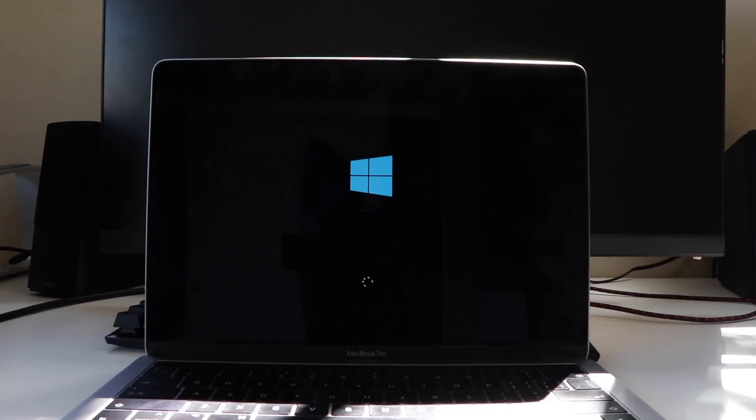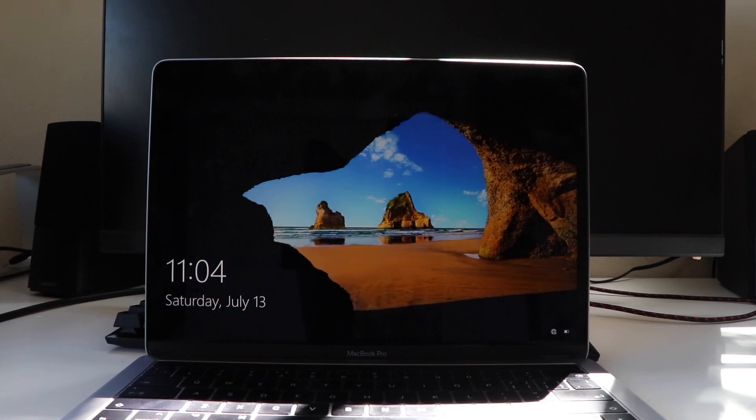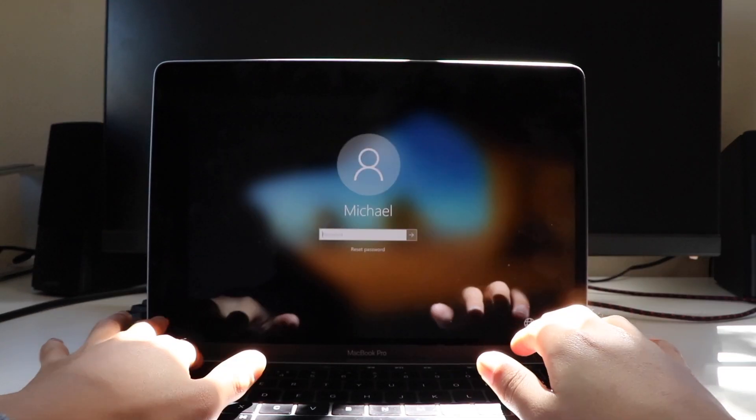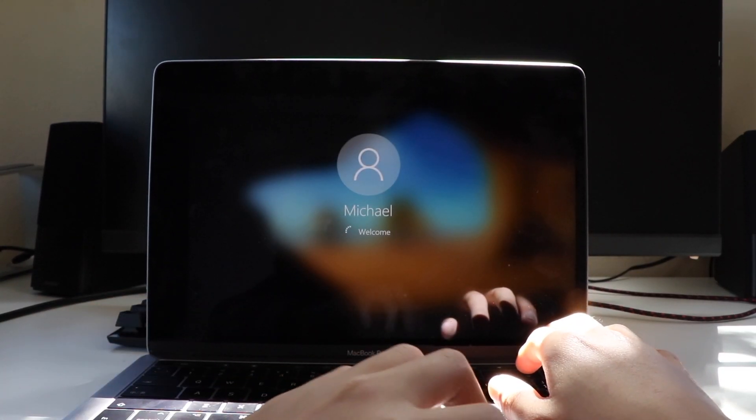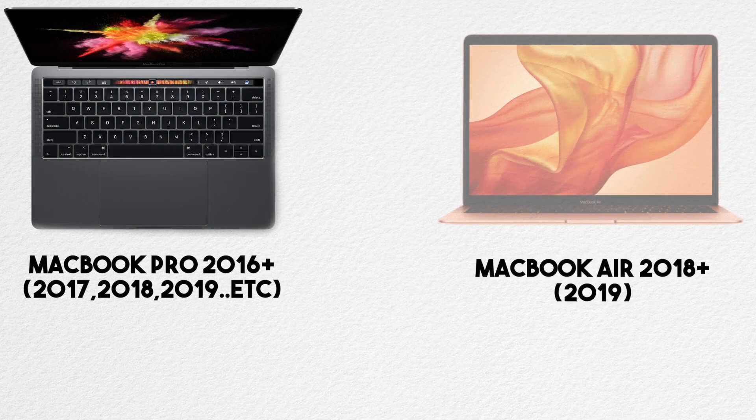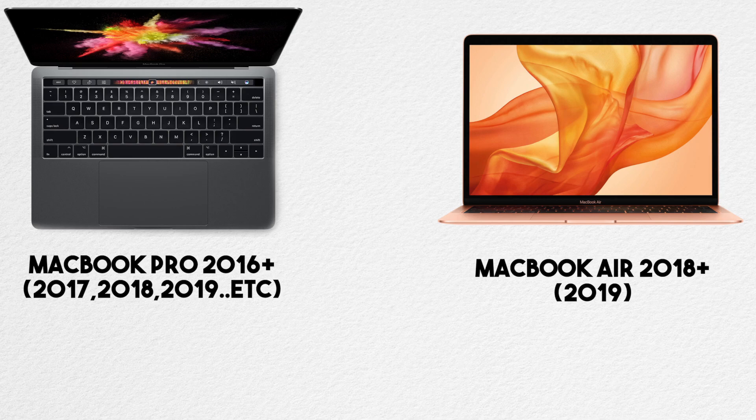Hey guys, what is up? It's Tech Dude here back again with another video. Today I'm going to be making a tutorial on how to install Windows 10 via Bootcamp on the MacBook Pros from 2016 and onward, which will also include the 2018 MacBook Air and newer.